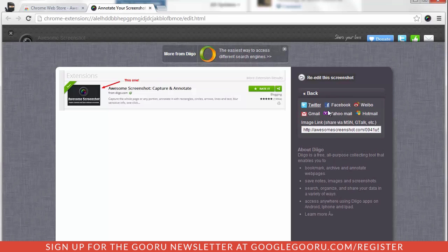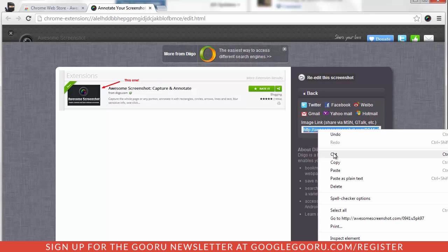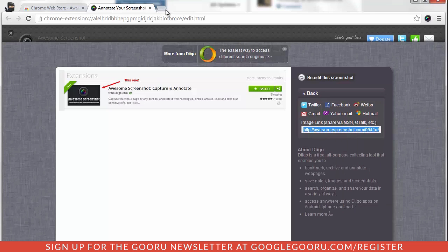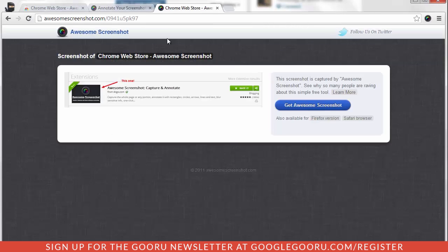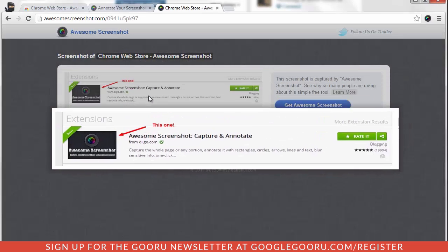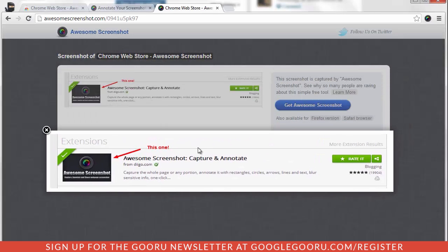It gives me the ability to share out to my social spaces, but it also gives me a link. And if I take this link and copy it and put it in an address bar, you'll see that I have a great screenshot of the image, and I can pull from and use however I need to. So I hope this is useful, and enjoy the Chrome Web Store and Awesome Screenshot.